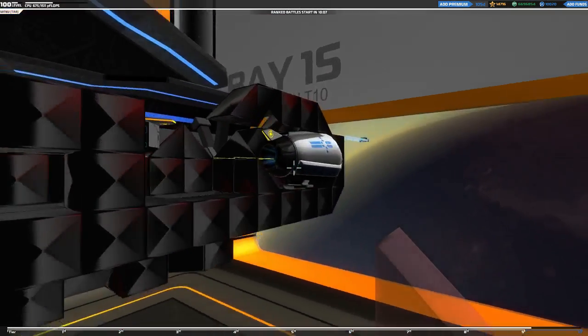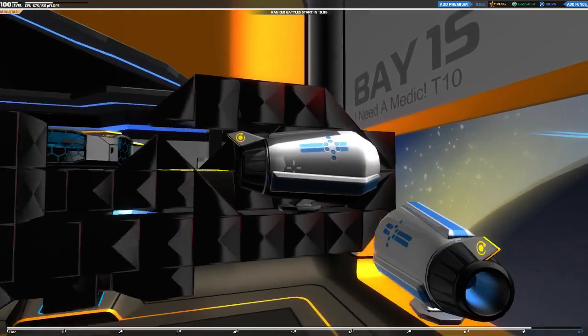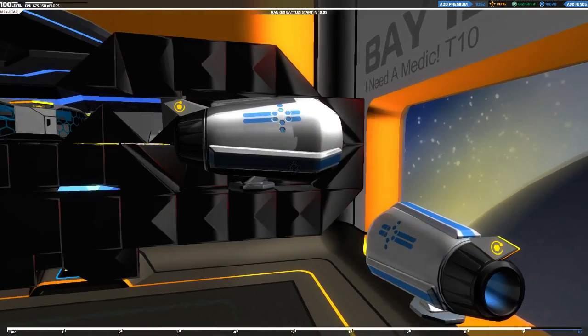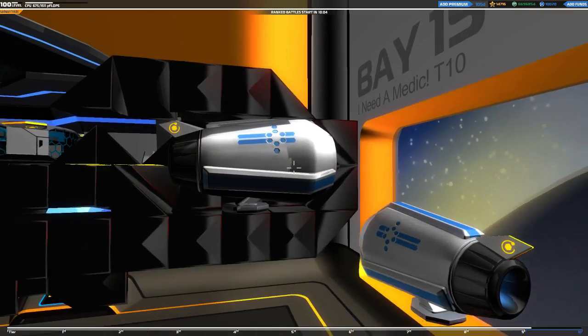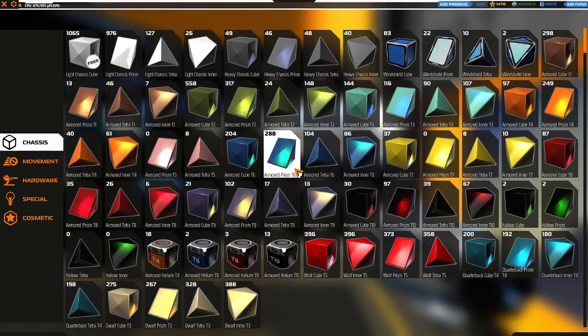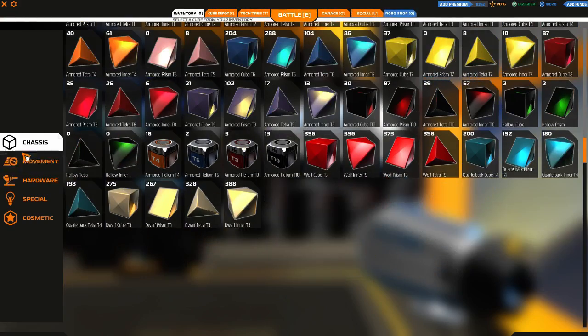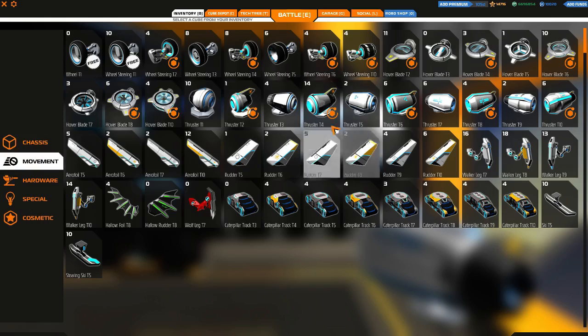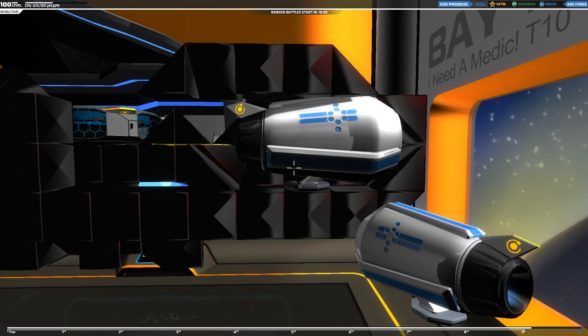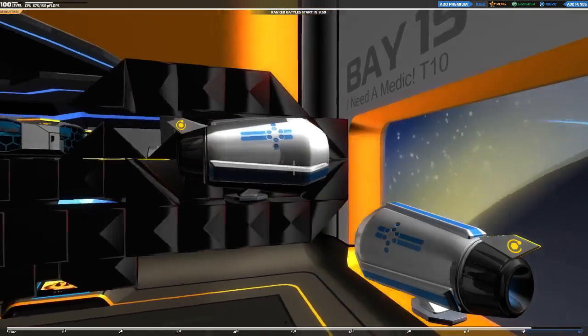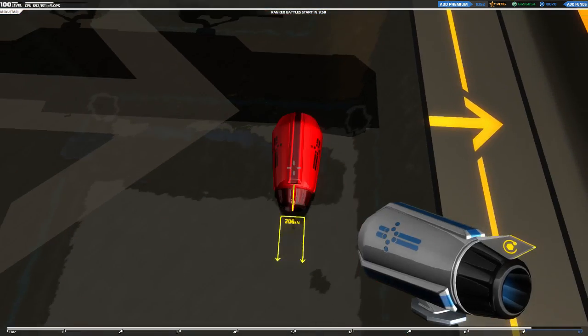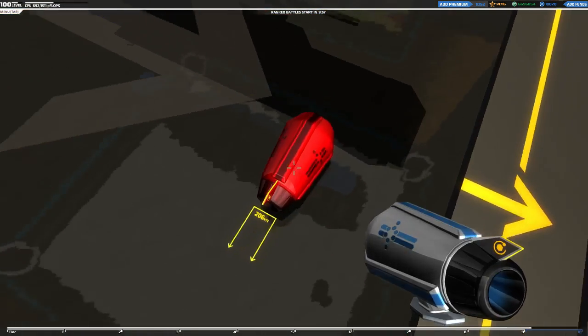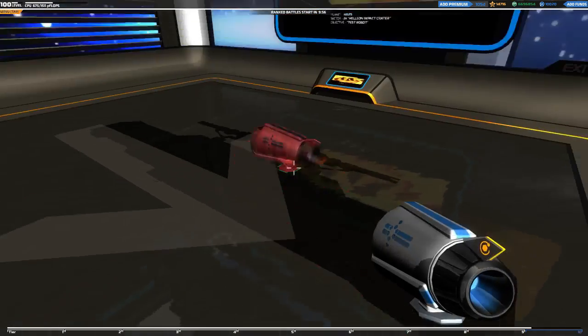And I'm going to put that thruster on. So which kind of thruster is that? That's a tier eight, I believe. Yep.